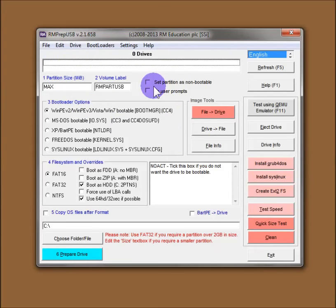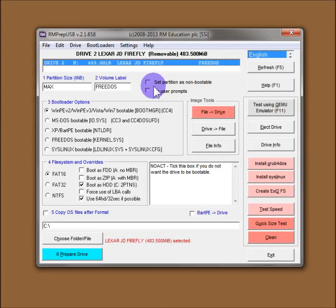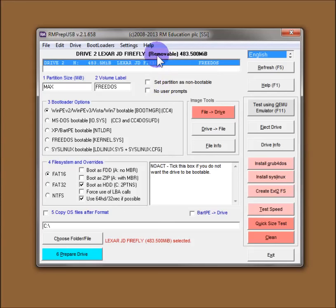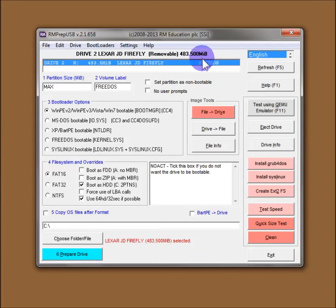So let's first of all insert a USB flash drive into my system. This is a 512MB flash drive Lexar Firefly. And you can see it's a removable drive, so it's not a fixed disk, it's a removable disk.